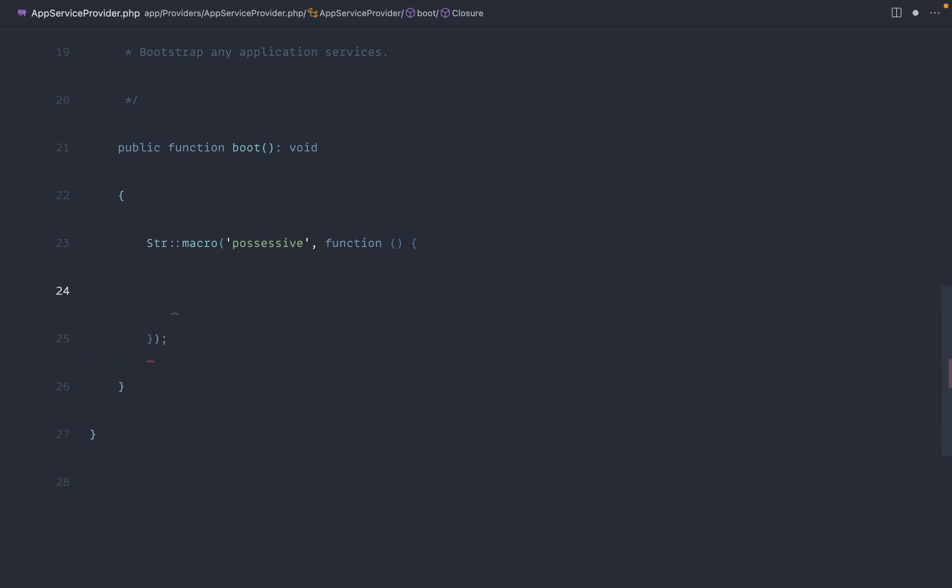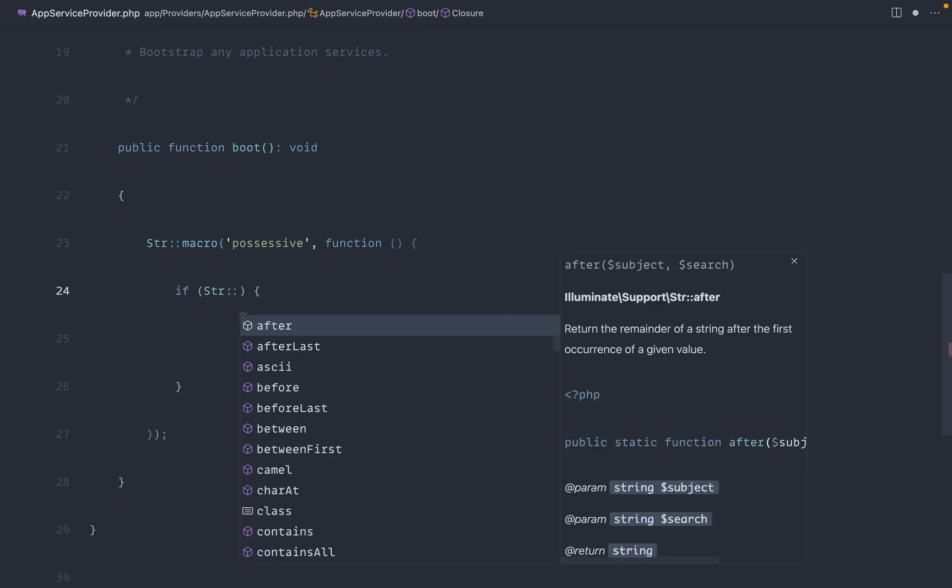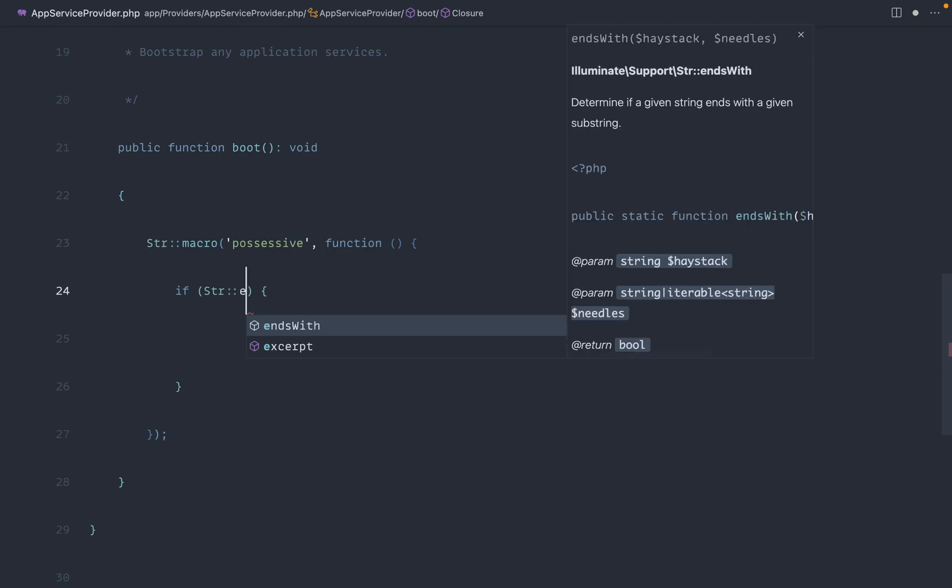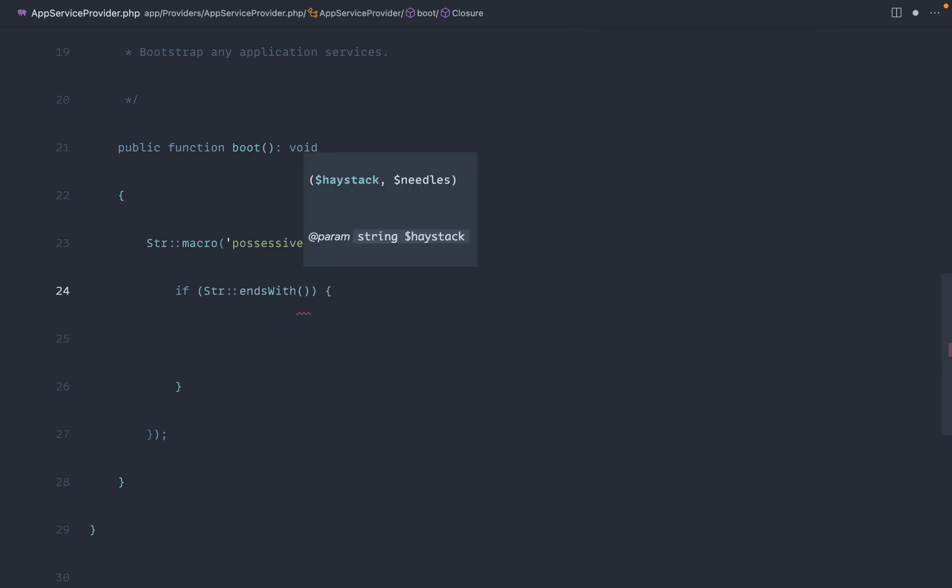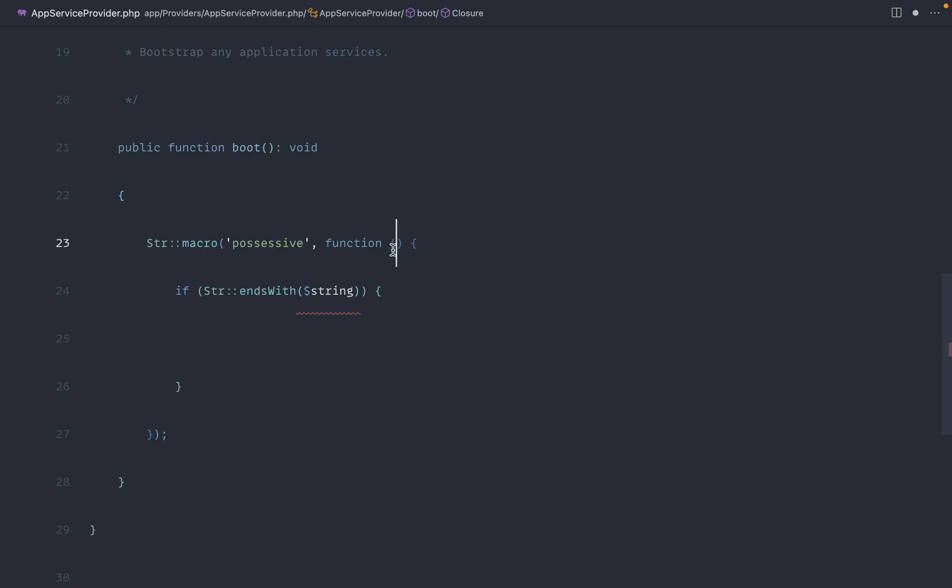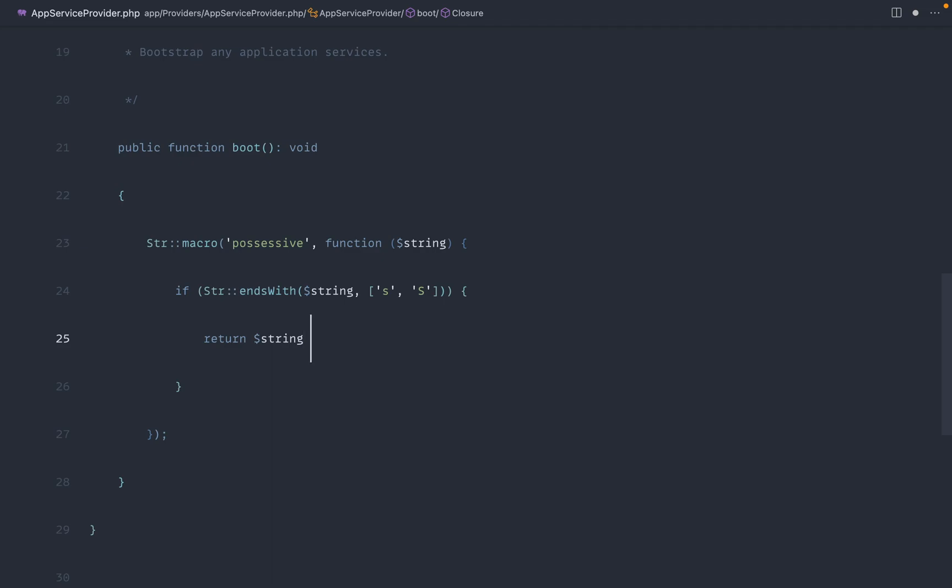So let's go ahead, and we can use the string helper in here to say ends with, which we just looked at, and we're going to pass the string in. Now, where does this string come from? Well, it gets passed into the closure just inside of here. So does this string end with an S? I'm going to use an array here because we may also have a capital S as well, so it's important that we include both of them. And if that's the case, we want to return the string that we got, so that's going to be something like Alex, and then if it does end with an S, we just want to append on an apostrophe, and that's it.